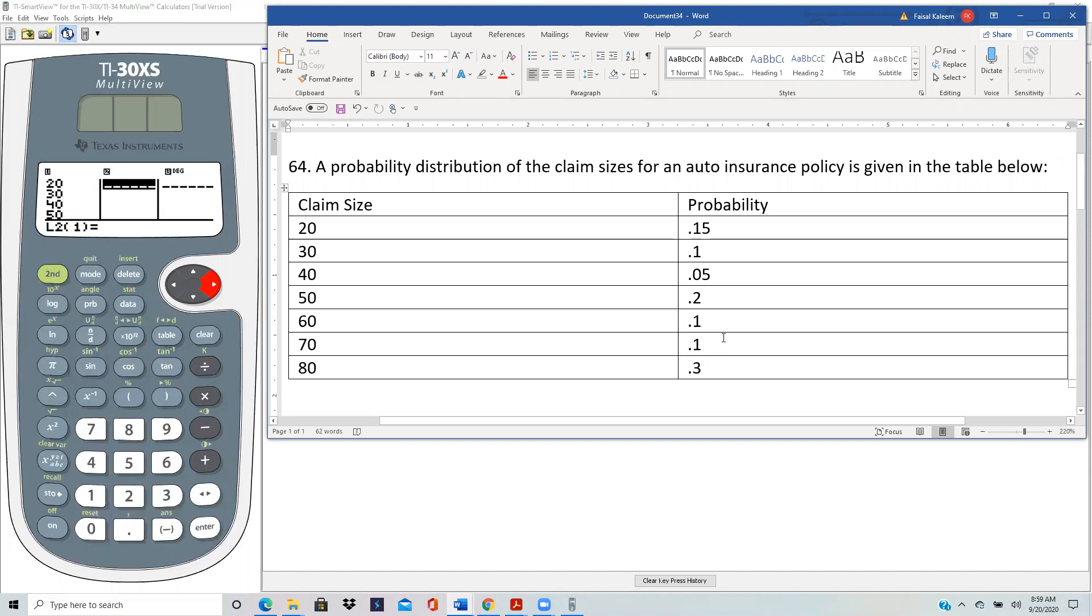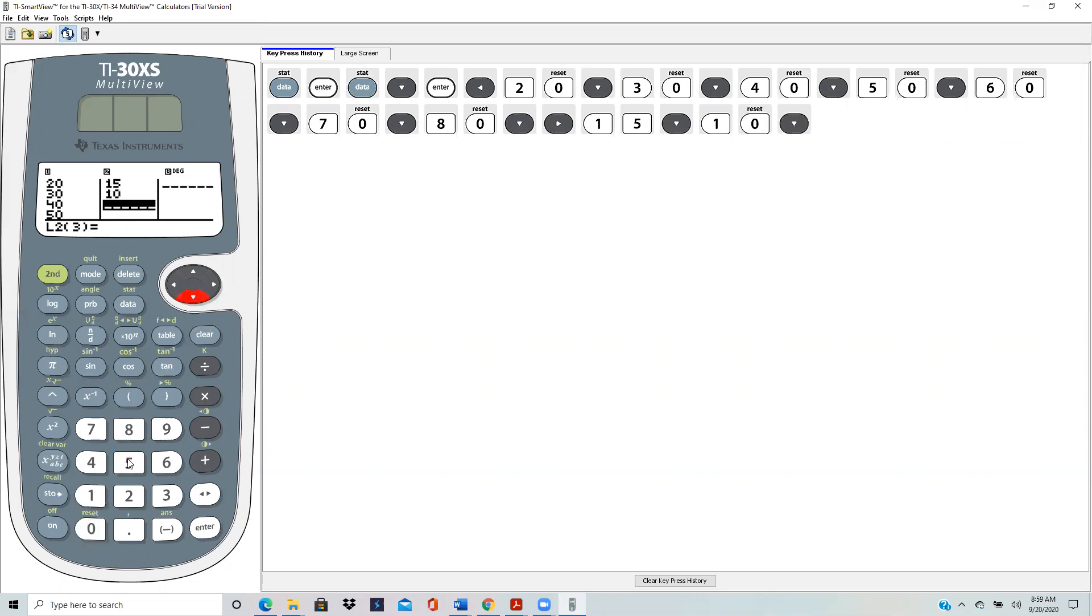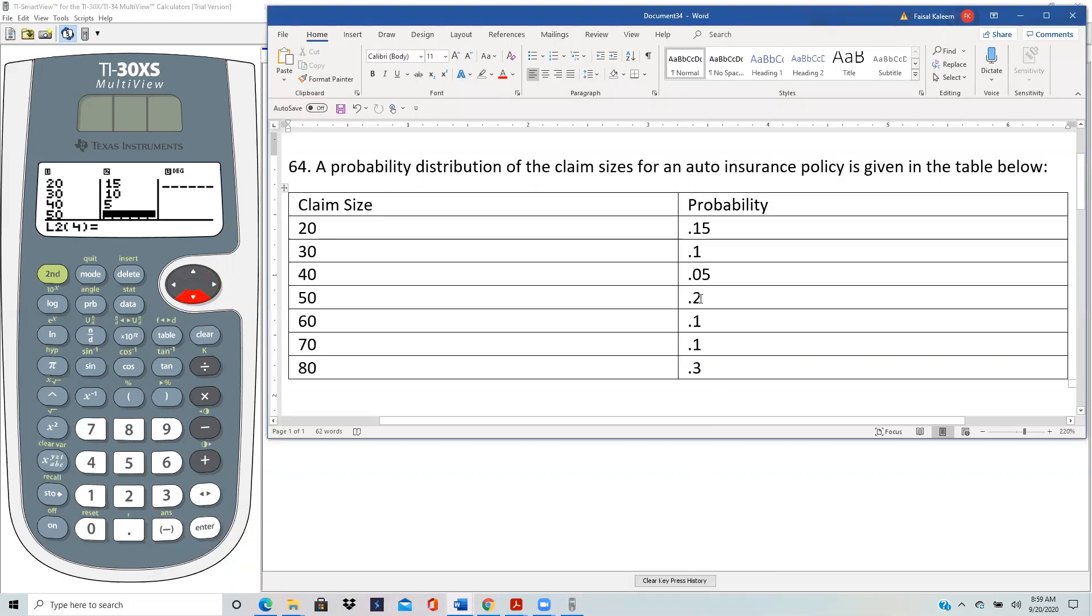I'll enter 15, scroll down, 10, scroll down, 5, scroll down, and then the rest of them: 20, 10, 10, 30. So 30 is the last value.